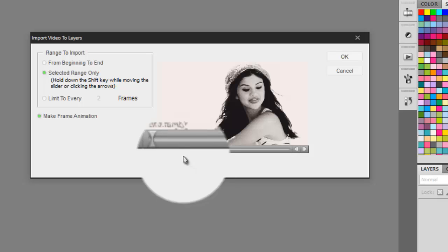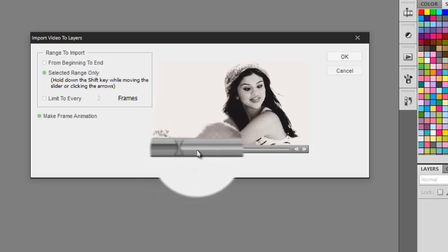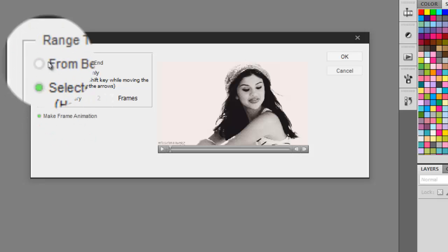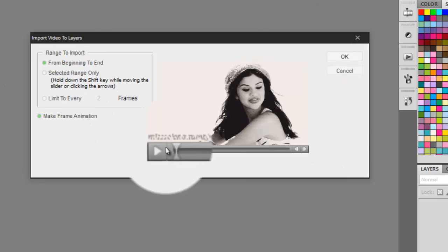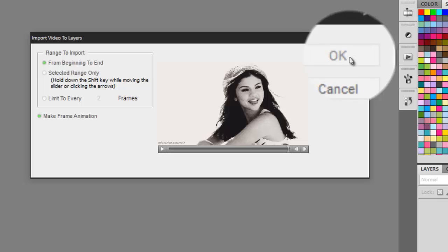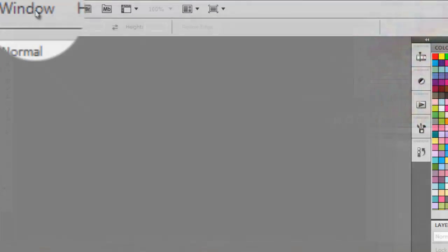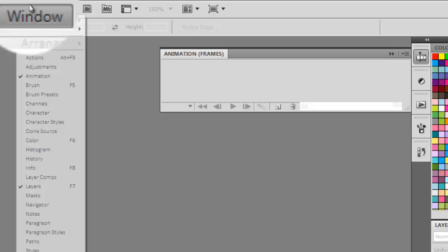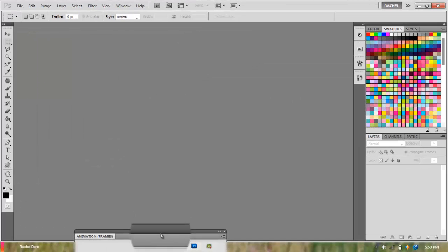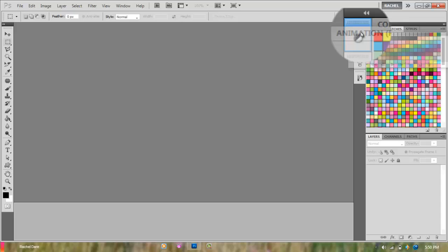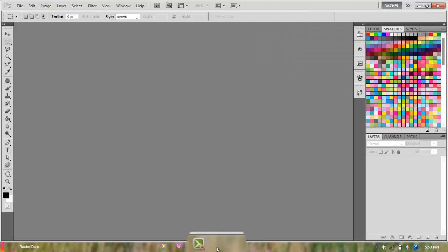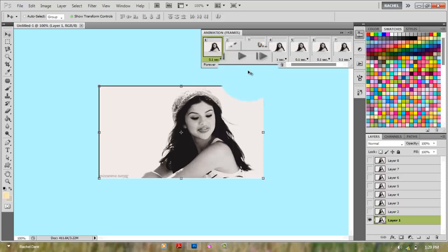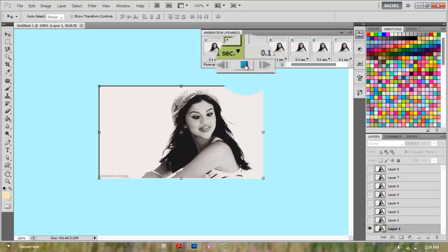Select range by holding shift and dragging your cursor, and make sure there's a check to make frame animation and click OK. Go to Windows and put a check on animation. Usually it's down here, but I put mine over there because I find it easier. You could play it by pressing that play button and stop it with that stop button.